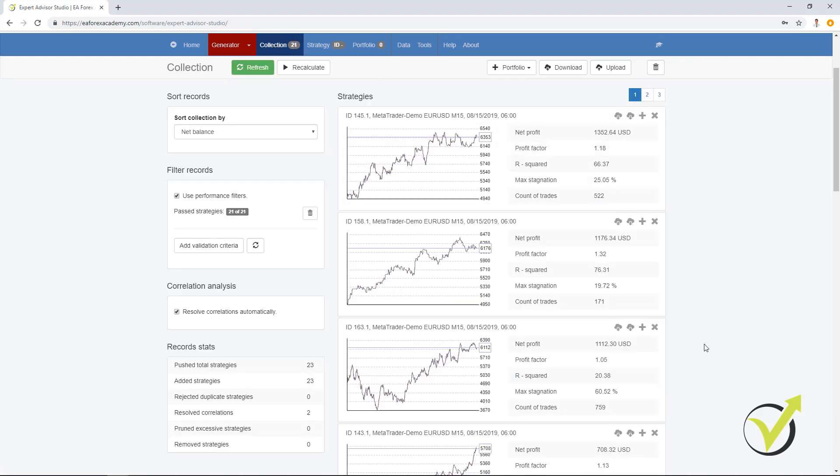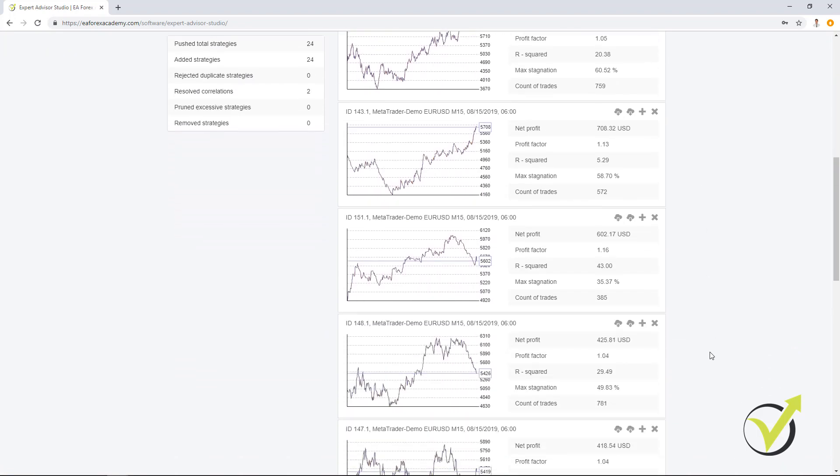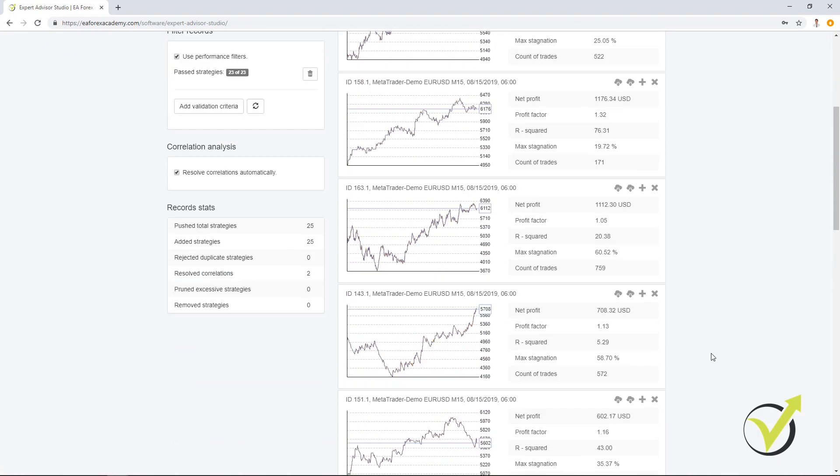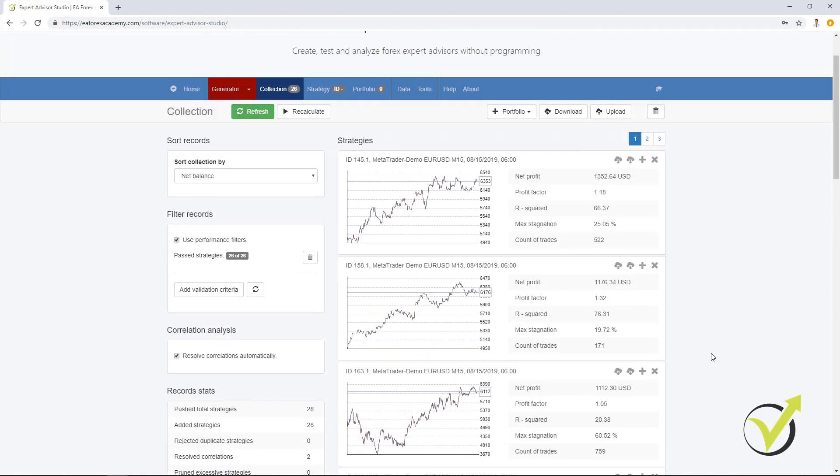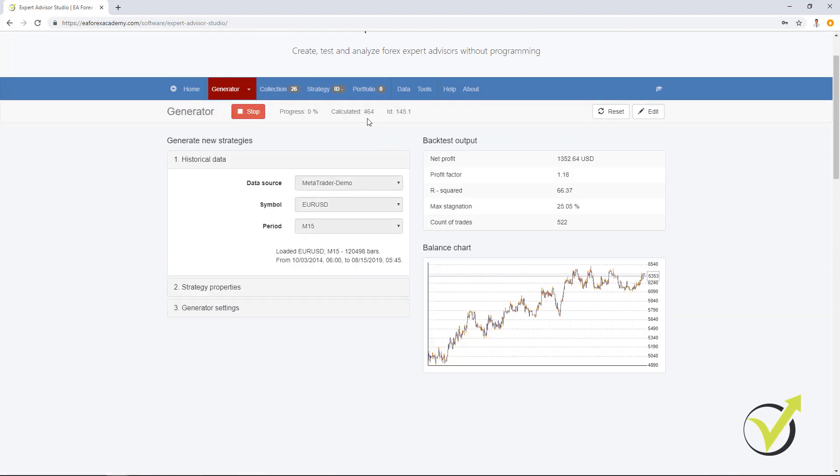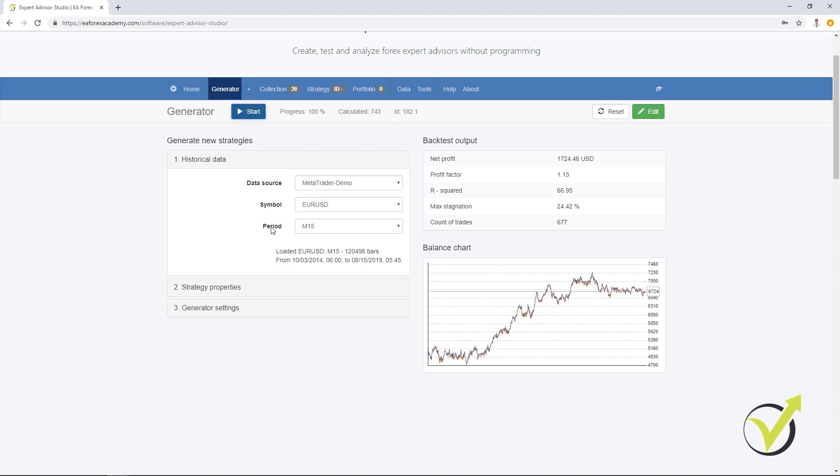This is where we can filter the strategies and select which ones we want to use. Now the speed of EA Studio is really unique. You can see these are actual strategies calculated at the moment. I will stop it now and I will show you some more of the generator.